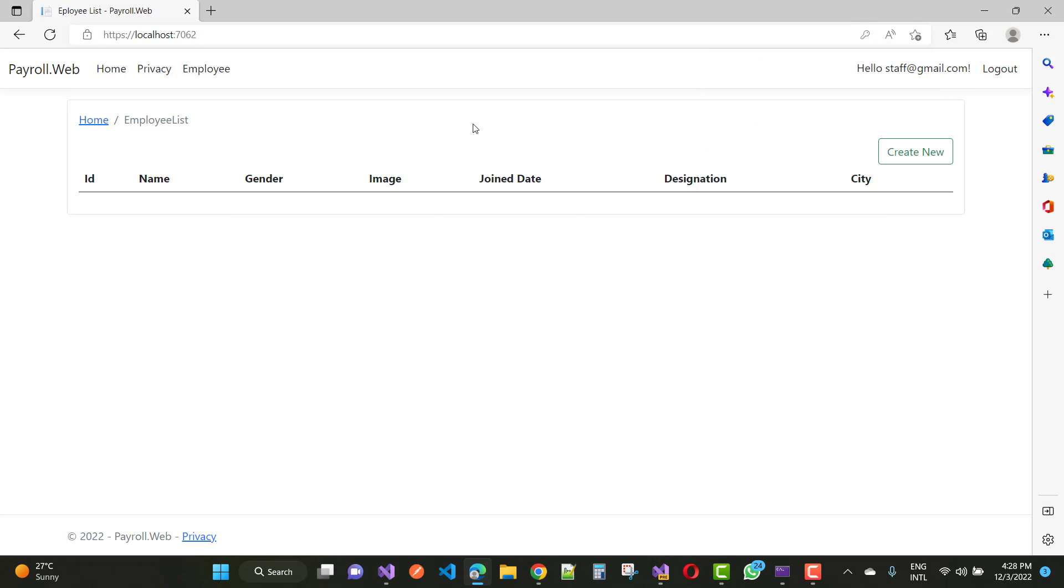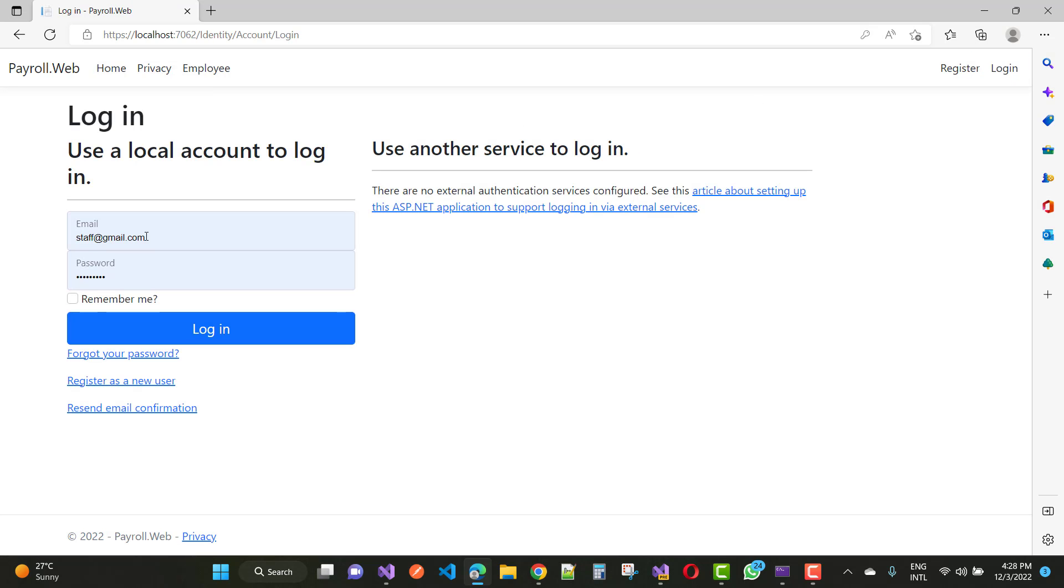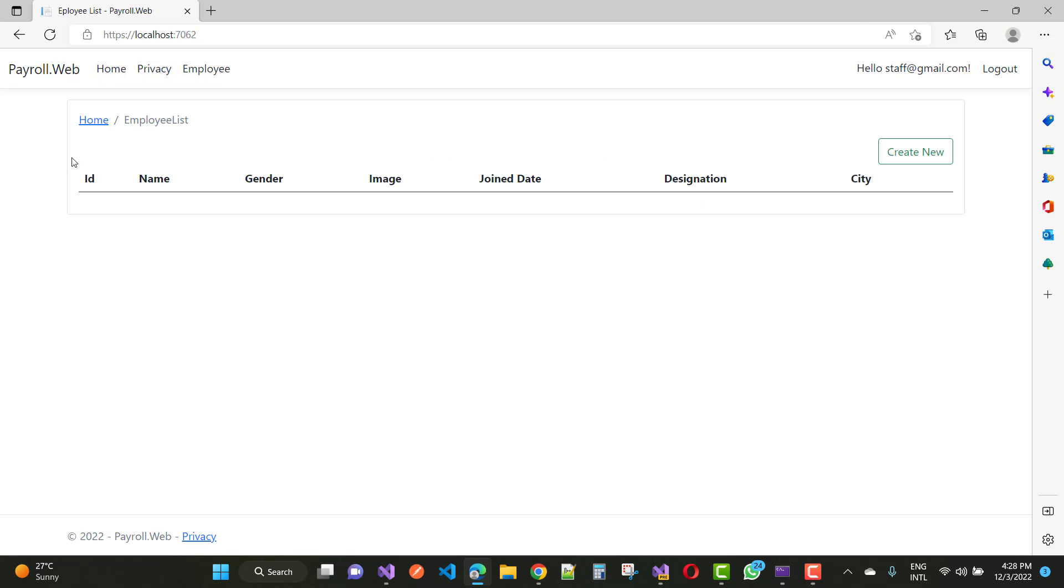I mean to say it generated a token successfully. After this, we can add another thing - staff will be automatically logged into the system.